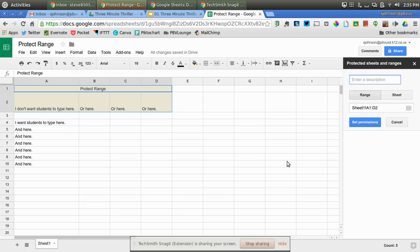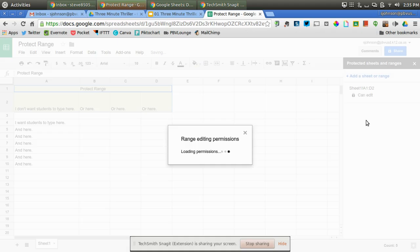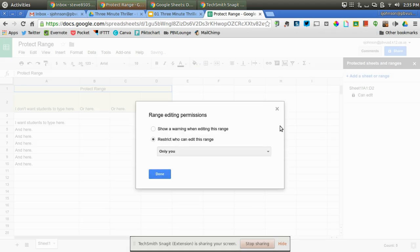You can see that this little box on the right-hand side pops up. I'm going to click on "set permissions," and then you can see that I can click on this radio button and show a warning when someone's editing this range, like don't edit here. Or I can restrict it, right?